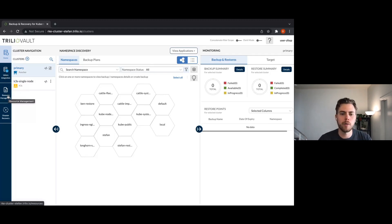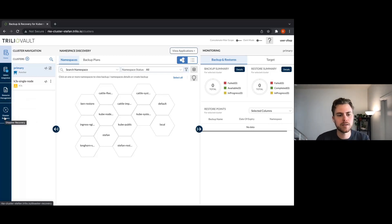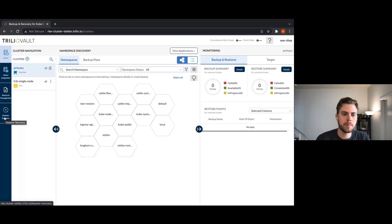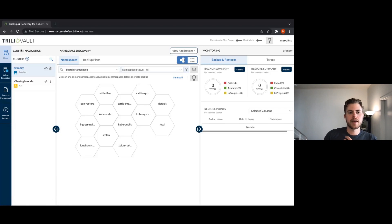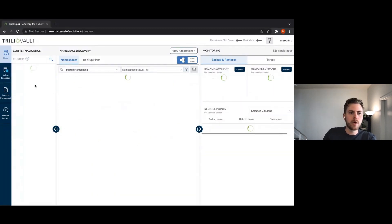The Resource Management tab is where your backup plans, targets, hooks, and policies like retention and scheduling all live. Then there's the Disaster Recovery tab, where you make DR plans for migrating an application from one cluster into another. Once you have that plan built, you can kick it off with essentially a one-click migration from one cluster to another.